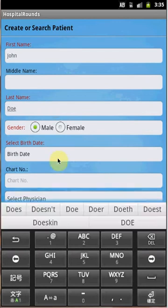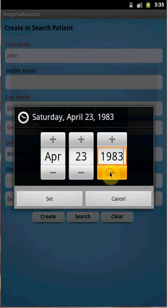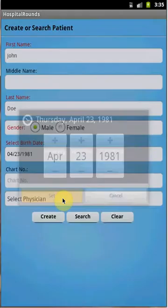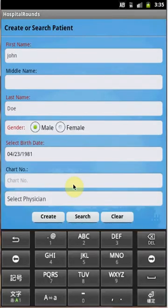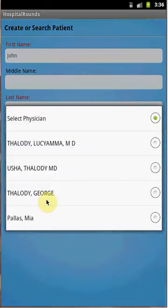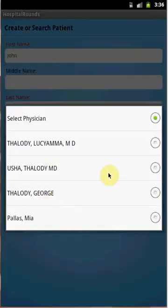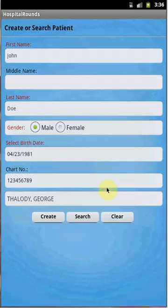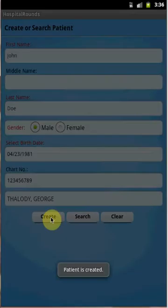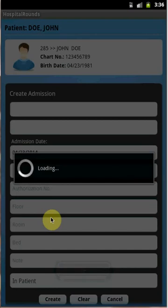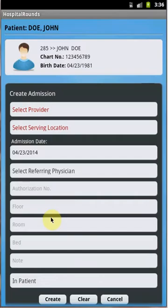To create a new admission, click the New button. Provide the required patient name — John Doe — the date of birth, and the chart number. To select a physician, click Consult Physician. Once you update all the information, select the Create button. An admission will be created and you will be taken to the admission window to update the rest of the admission information.